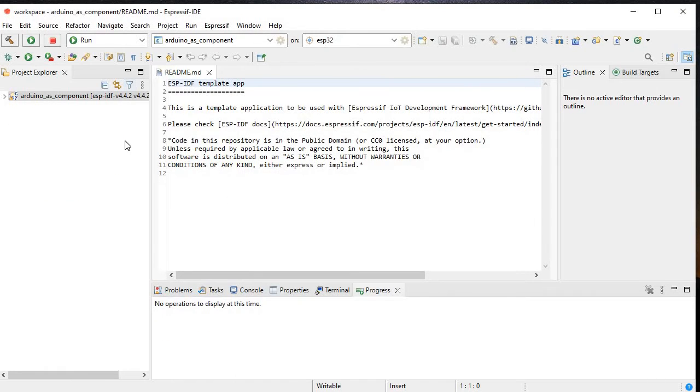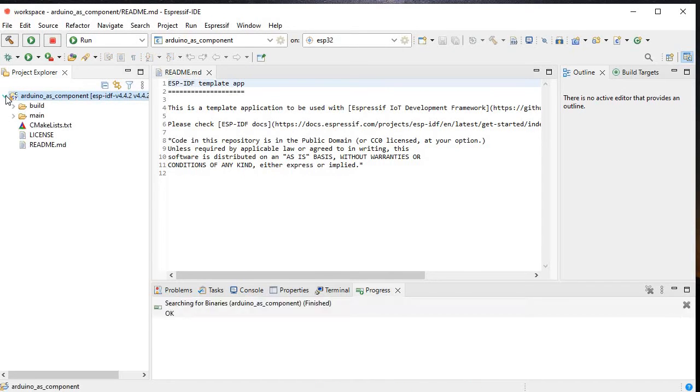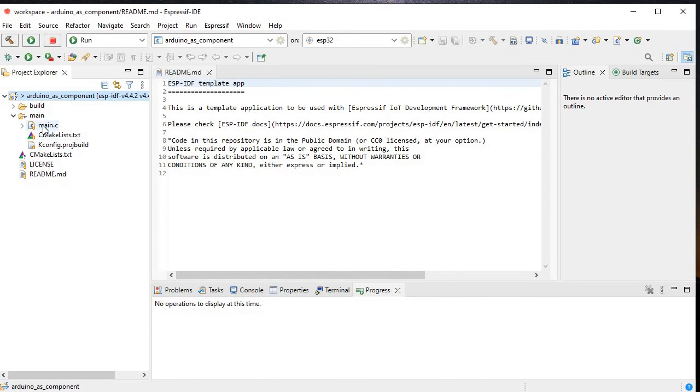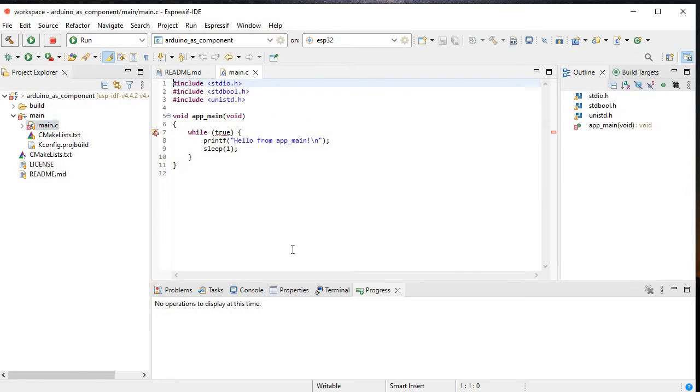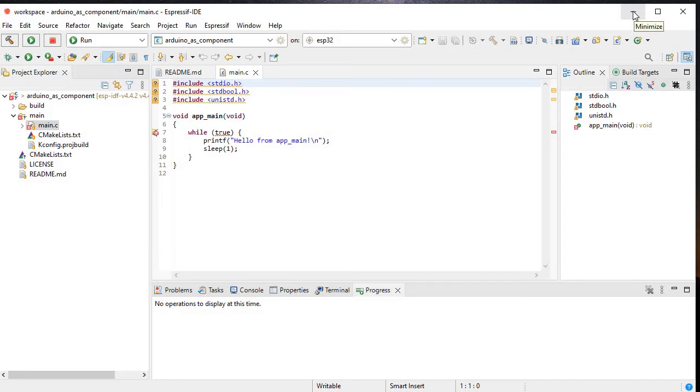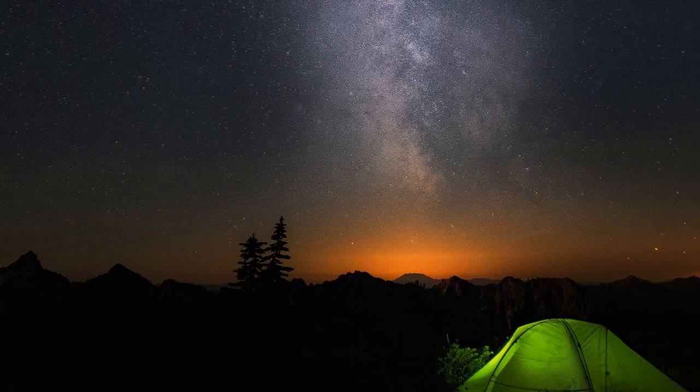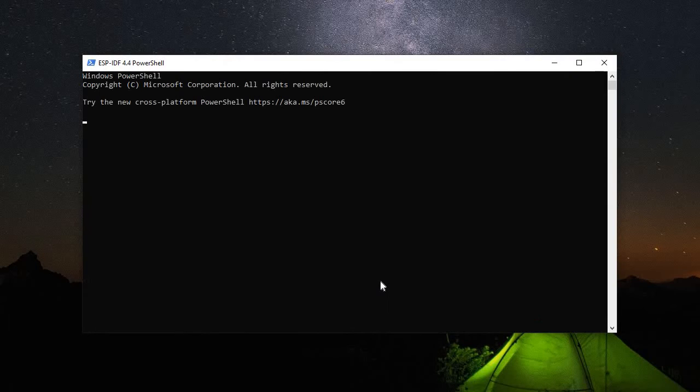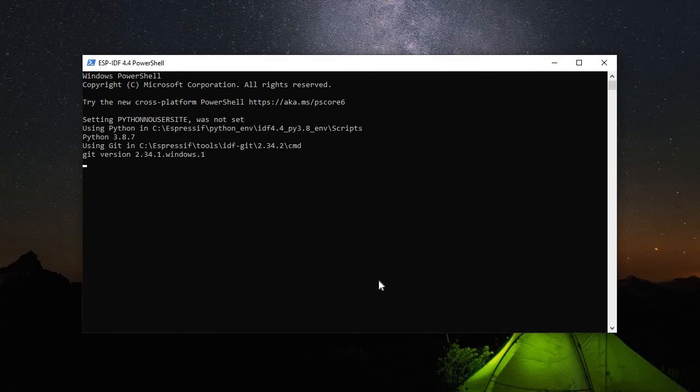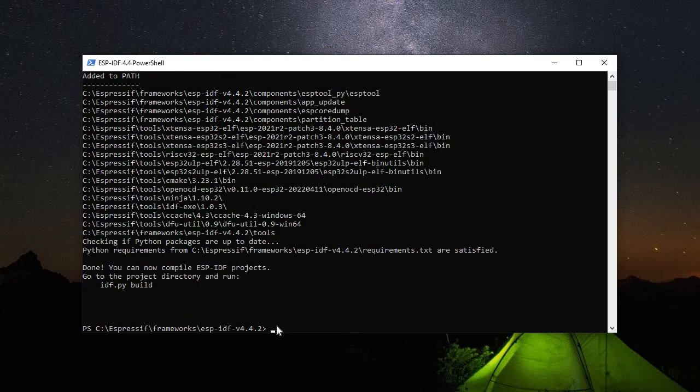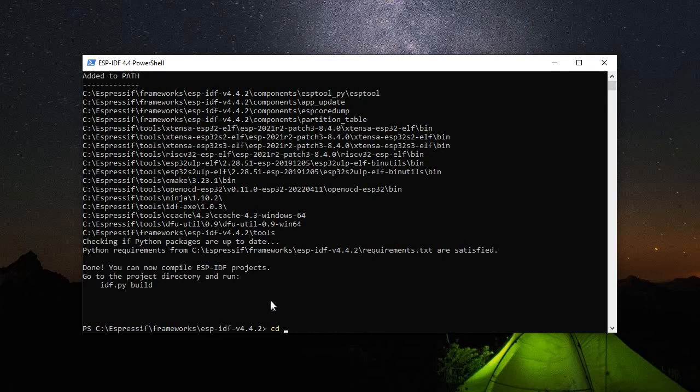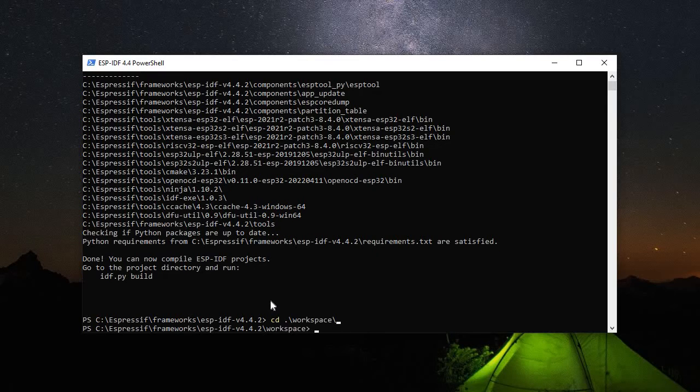This is the template project we just created. Now what we need to do is open our PowerShell. So this is our PowerShell. Here we will navigate to our project which we have just created. All the process we will do through command line only. So cd workspace and then cd Arduino as component.